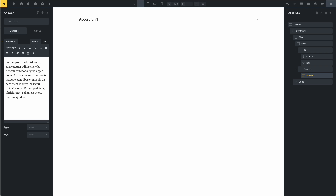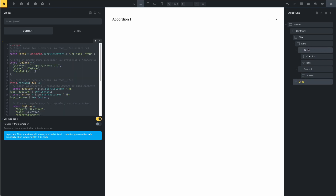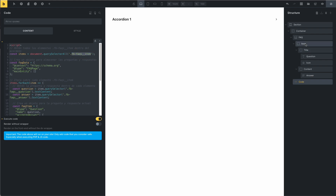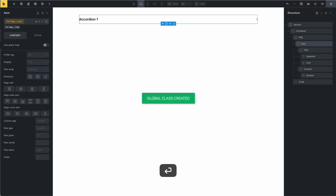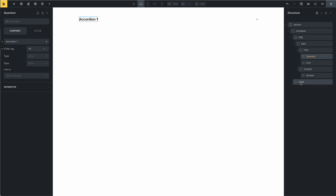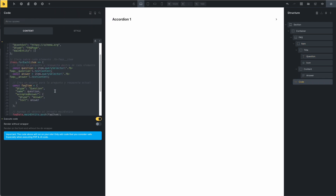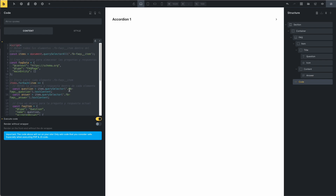I prepared this code — you need to use this class. For example, copy this class. This class is the item. This is the item, set the class. This is the question — for this class, copy and paste.